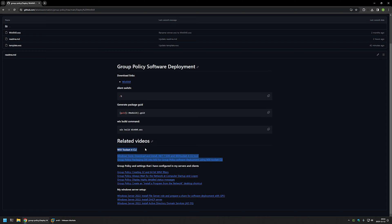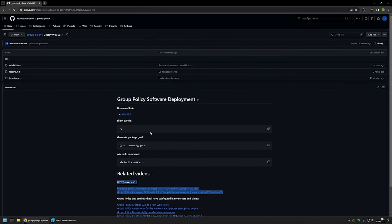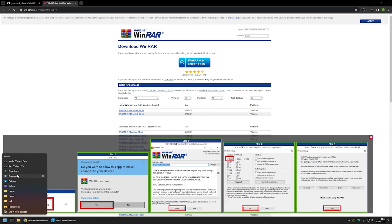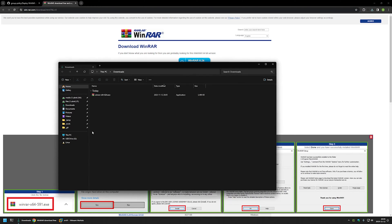I will begin by downloading the WinRAR executable installation files using the link here, which brings me to the WinRAR download page. I'll click on the download button and save it to my Downloads folder.